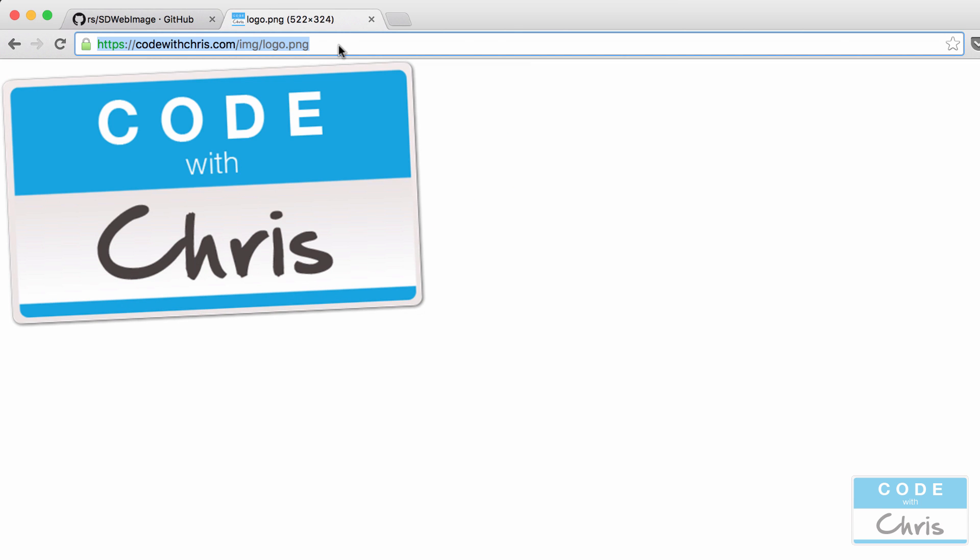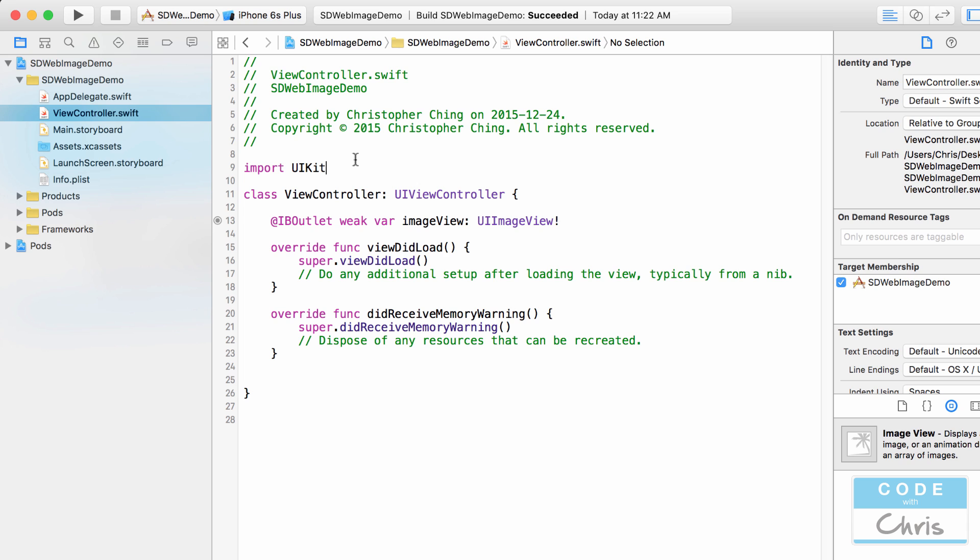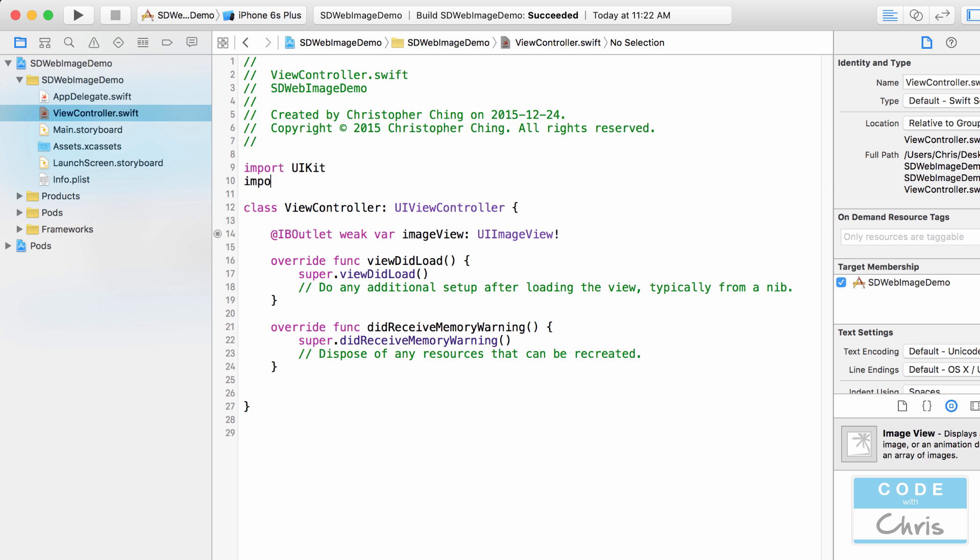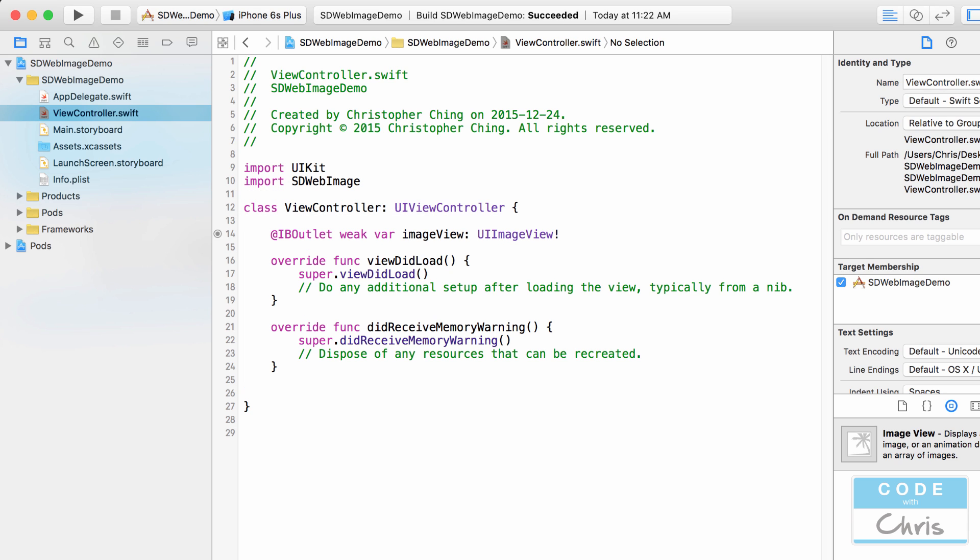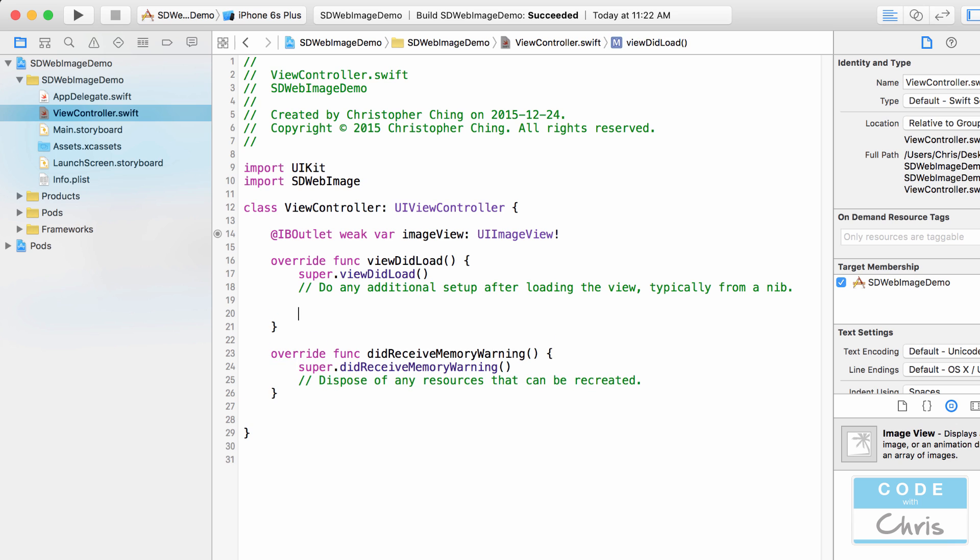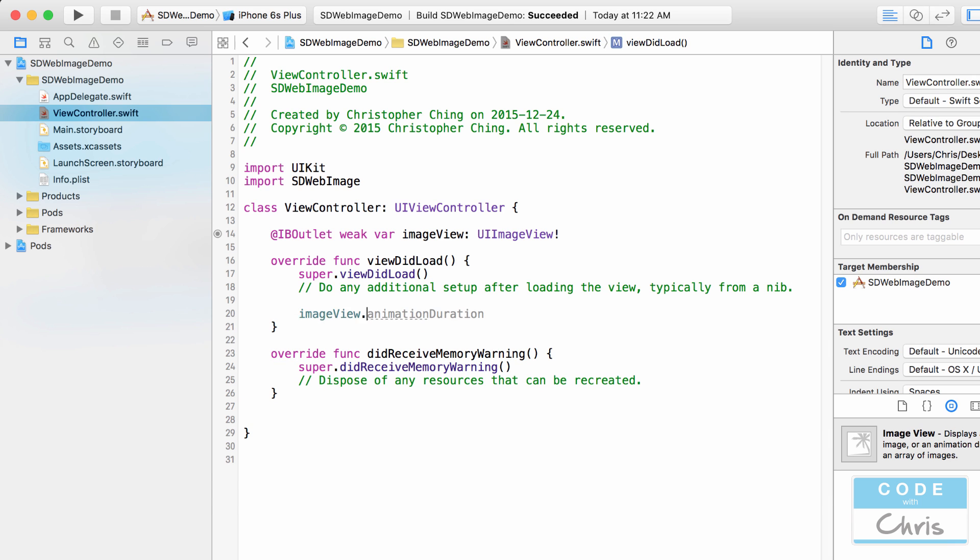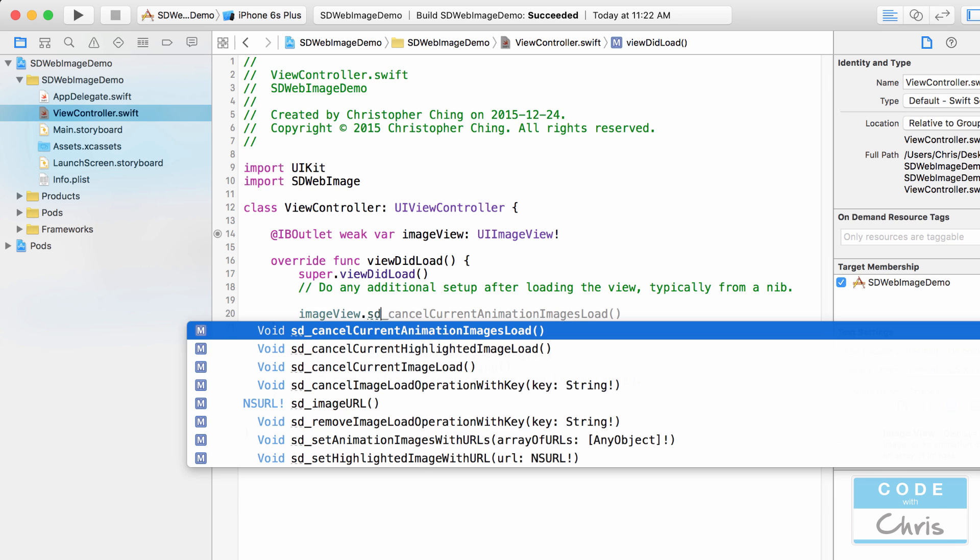So let's just copy that URL for now. Let's go up here and write import sd web image because we're going to be using that. And then now in the view did load I can type image view dot sd you can see there's a bunch of new methods that wouldn't have existed if I didn't use sd image view.